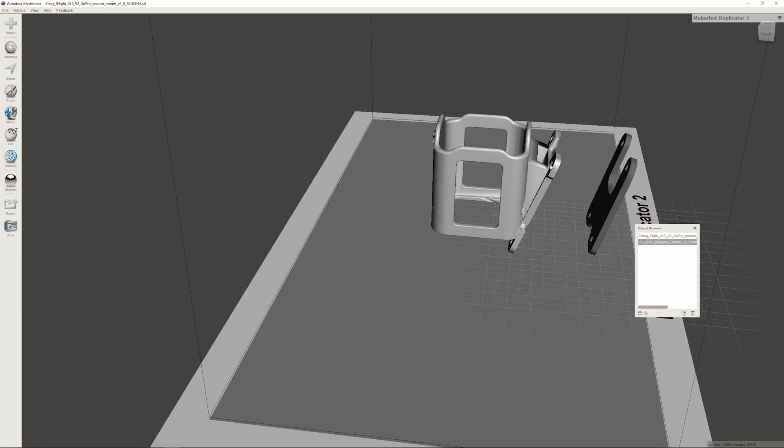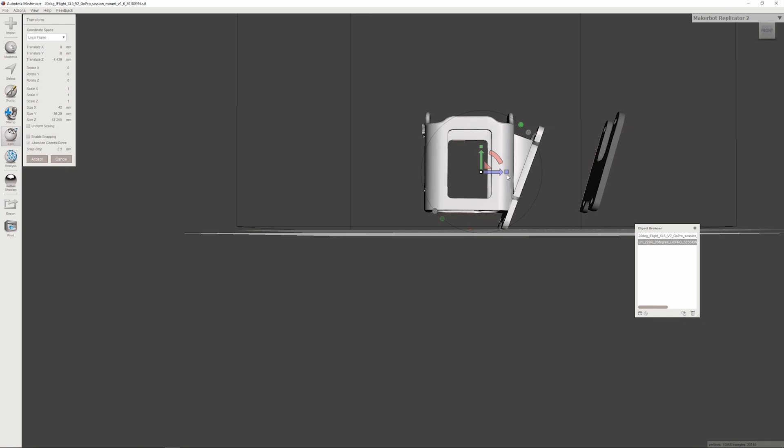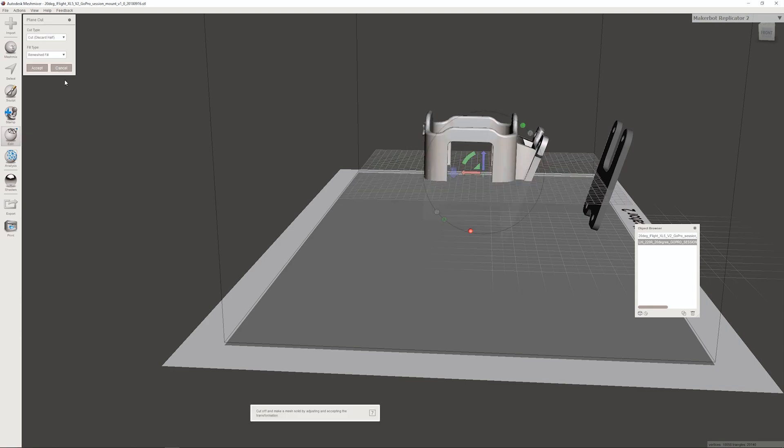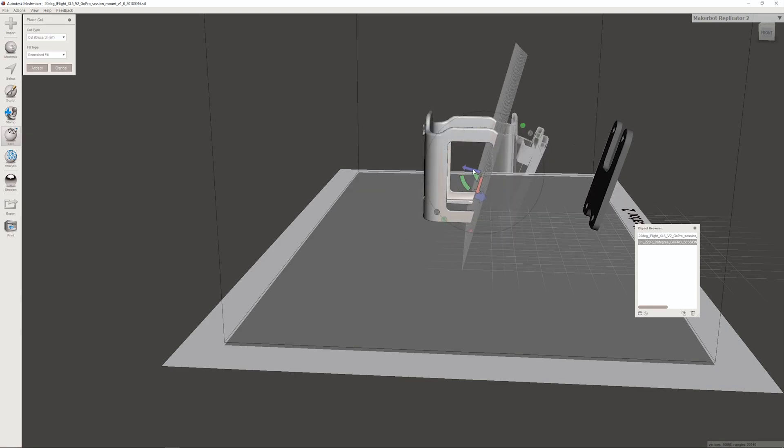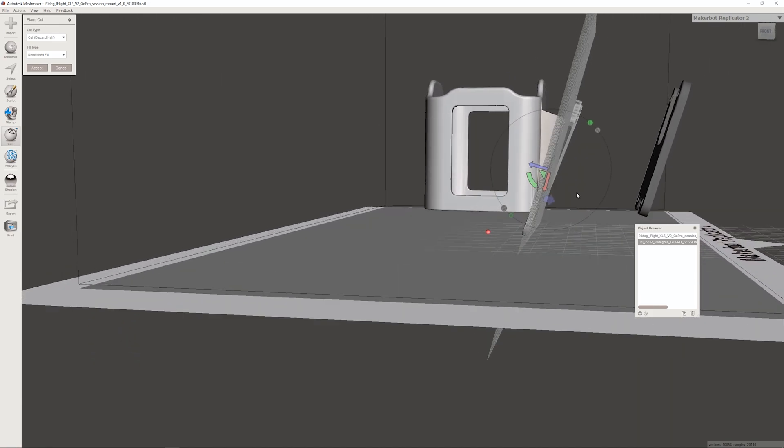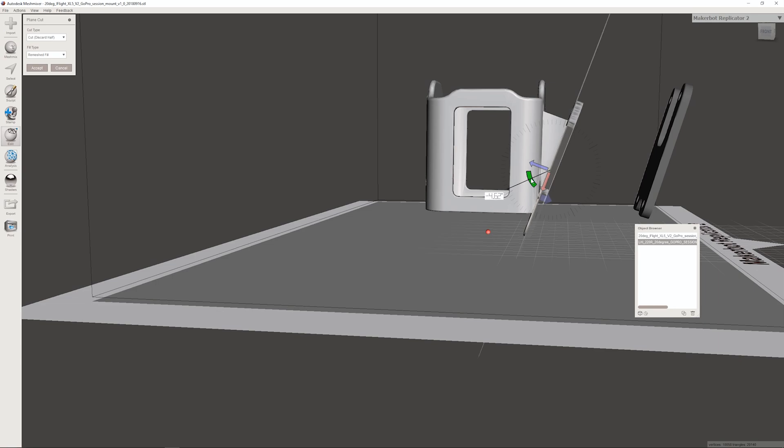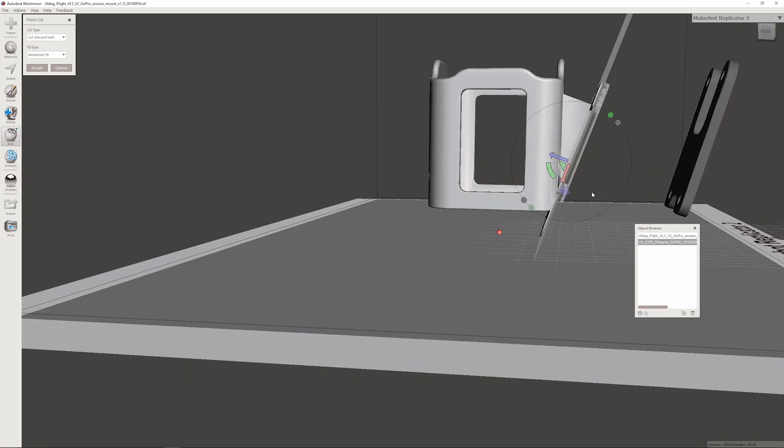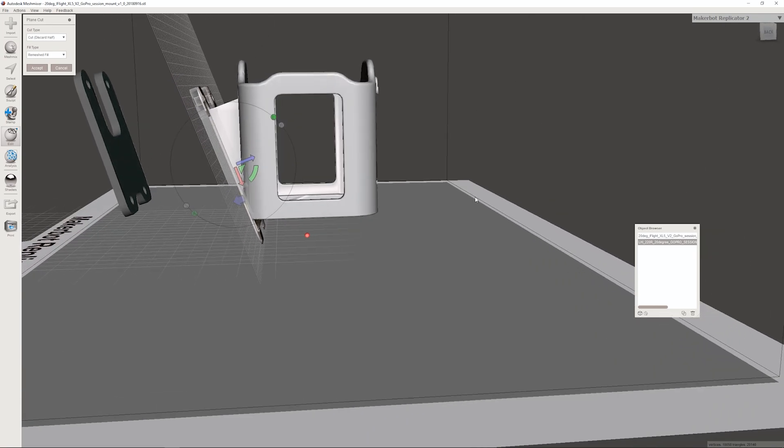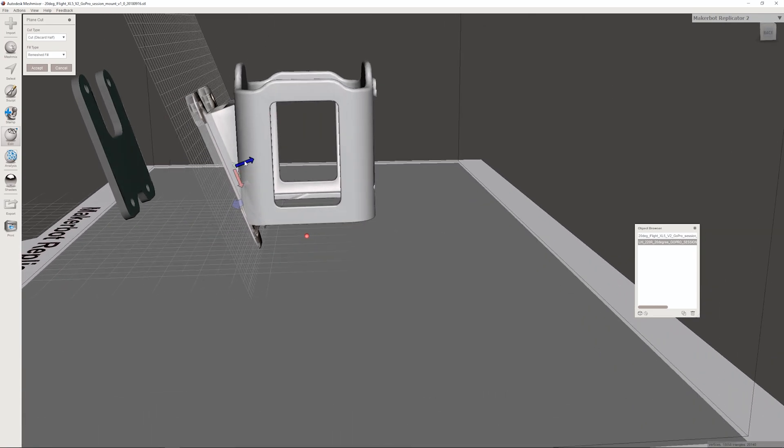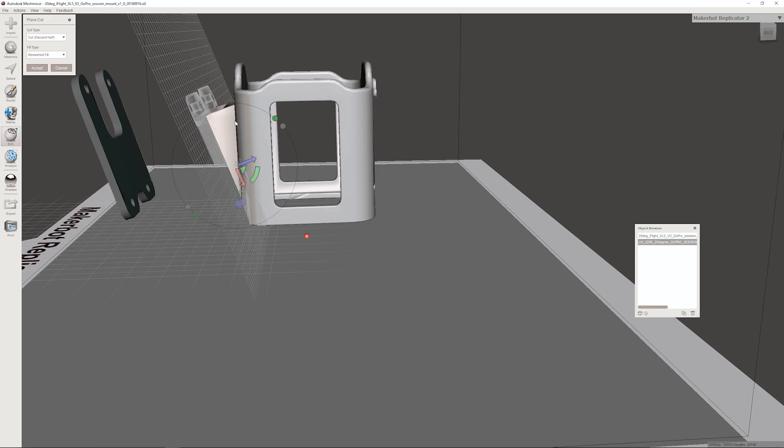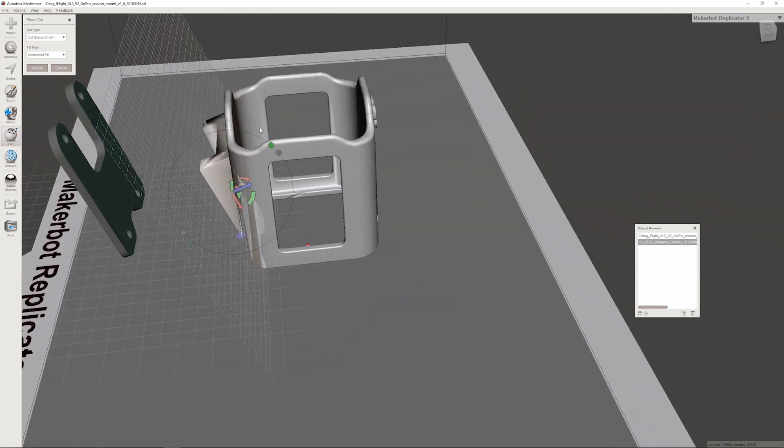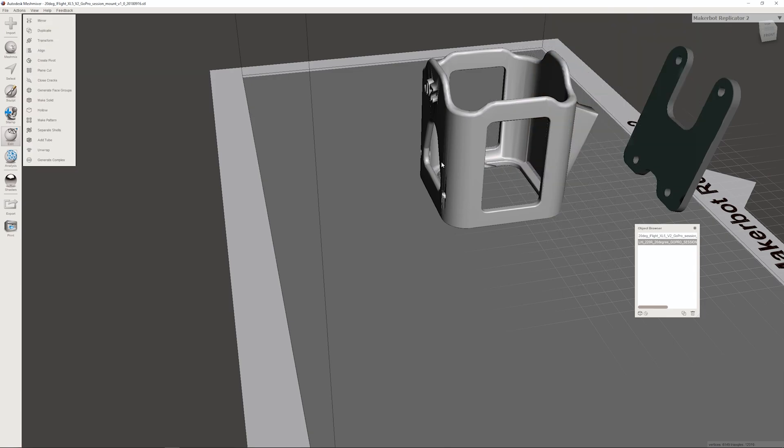This guy here we need to chop off the mount. Very similarly, we'll go edit transform to give me some more space. Then we'll go to plane cut. The other way around. Again, you want to make sure that you're cutting it at the right angle. That looks pretty good - I see a little bit of the front is being cut and a little bit of the back is being cut. Now we want to get rid of the whole mount, so bring it up. The front is gone. The back is gone as well.